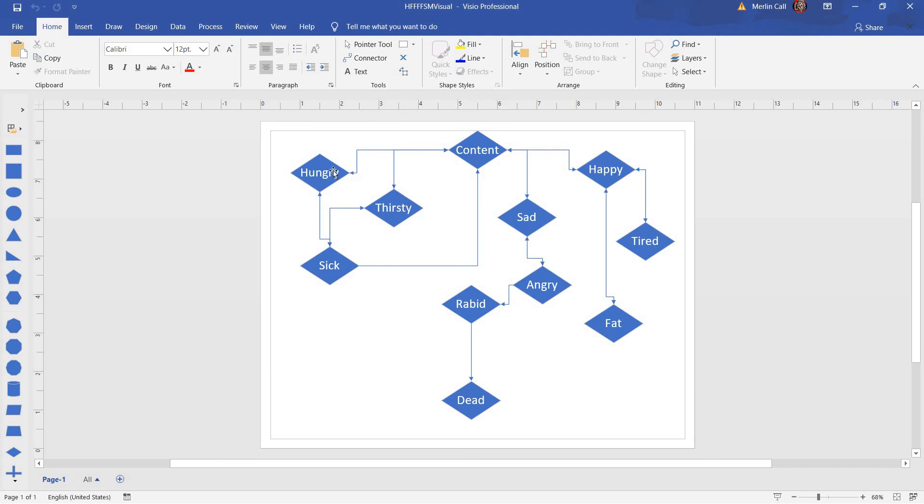And let's start off with hungry. From hungry, you can then either become sick or become content. One of those two. From sick, you can either become thirsty, hungry, or content. Thirsty, you can become either sick or content.